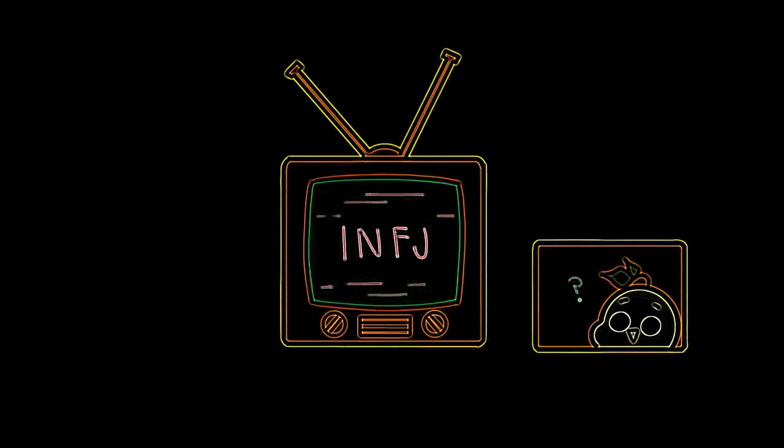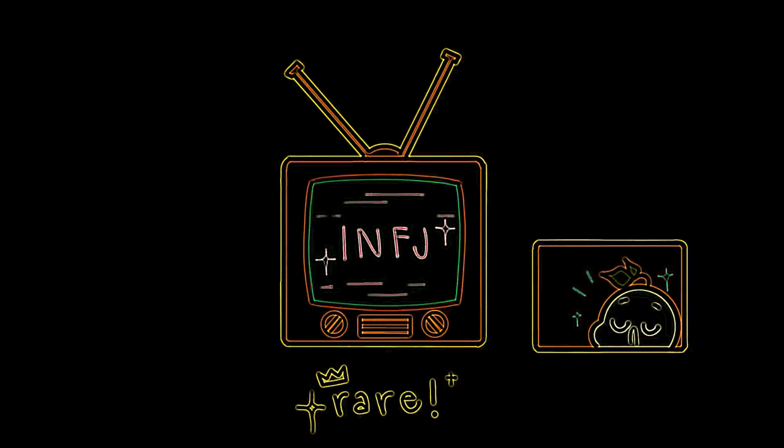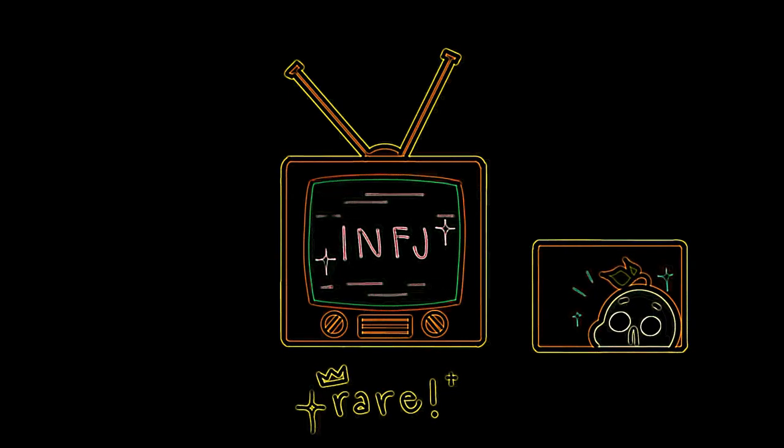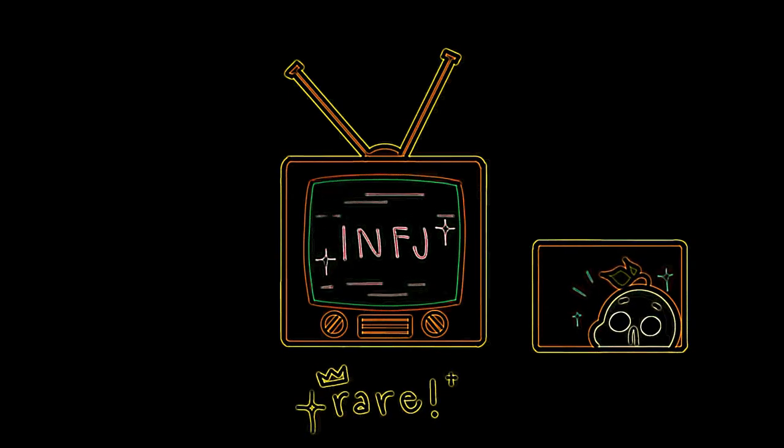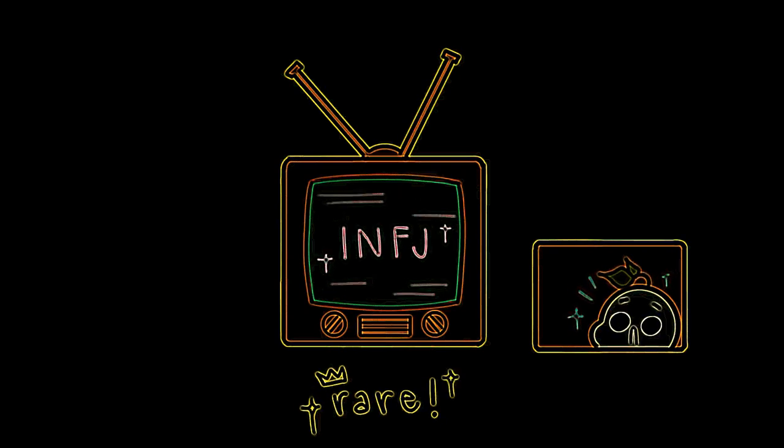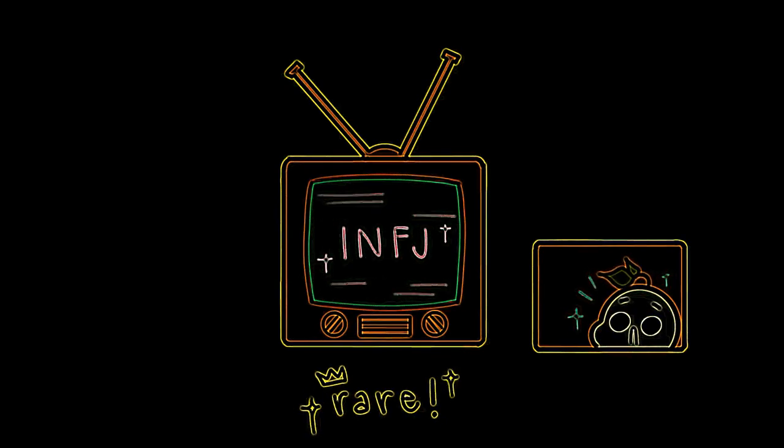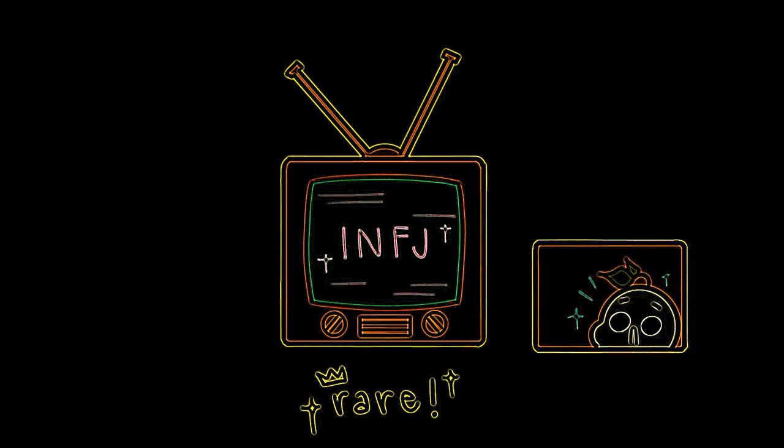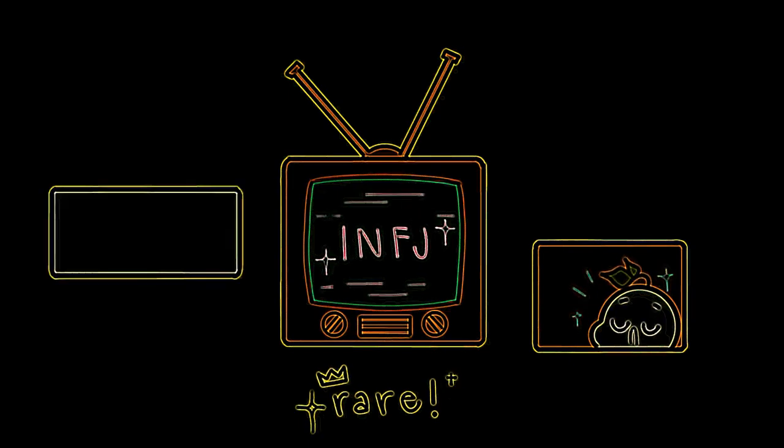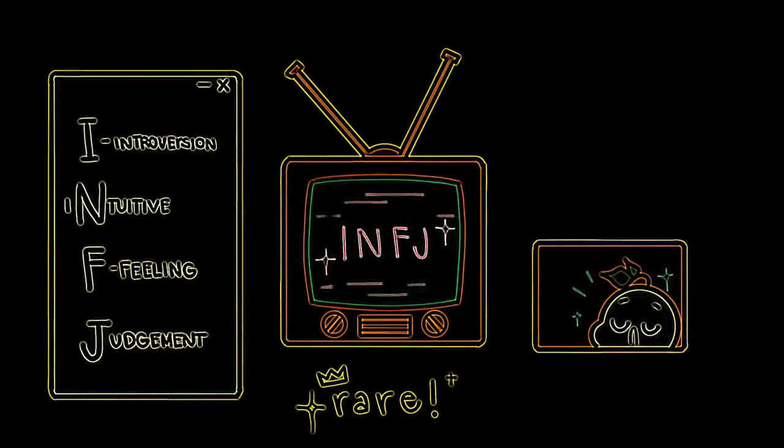Have you heard of INFJ? Do you think you might be one? INFJ is one of the rarest out of all of the 16 personality types in the Myers-Briggs Type Inventory, also known as the MBTI, which is based on Carl Jung's theory of personality. It's characterized by introversion, intuition, feeling, and judgment.